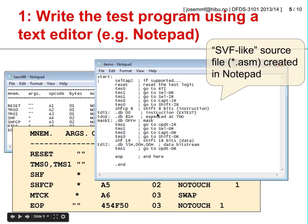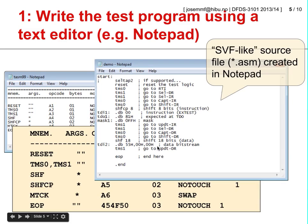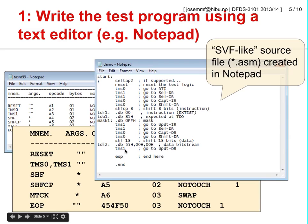Once we have shifted in the external test instruction, we can update the instruction register, move on to the shift data register state, and shift in 18 bits — the length of the boundary scan register in this device. This bitstream enables us to set the required output pattern, consisting of switching the first LED on, second off, third on, and so on. Finally, the TMS 1 command updates the data register, and this is the point where the LEDs take up the required pattern.